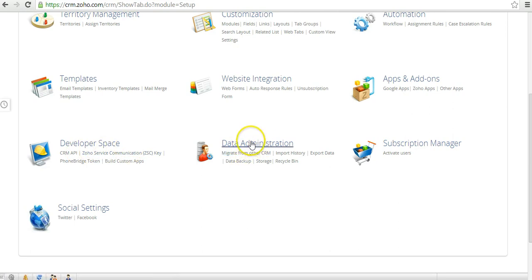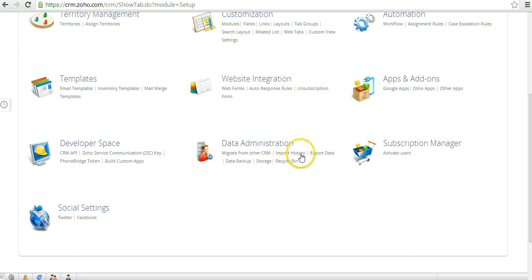The Data Administration could be very powerful when you're trying to migrate from another application to Zoho CRM or when you're trying to export data from Zoho CRM to an Excel or a CSV format.